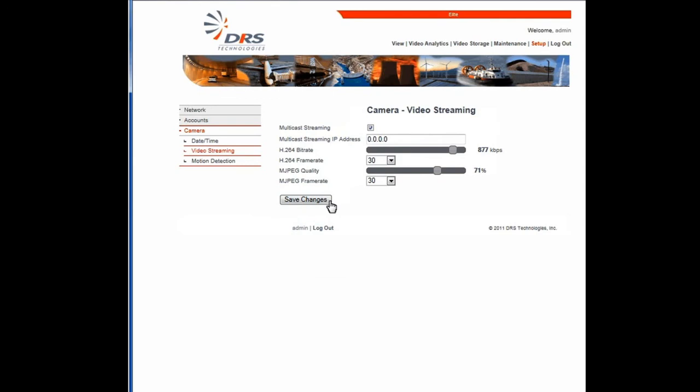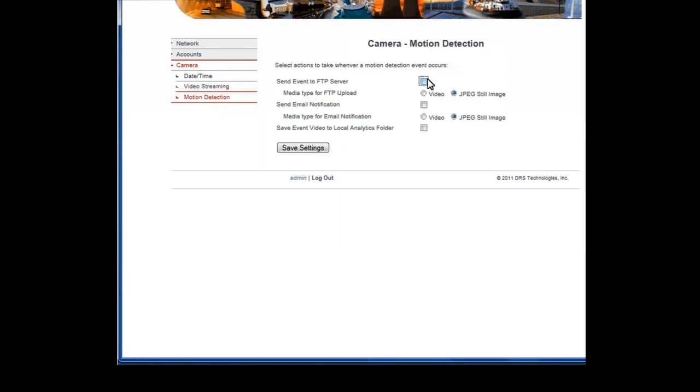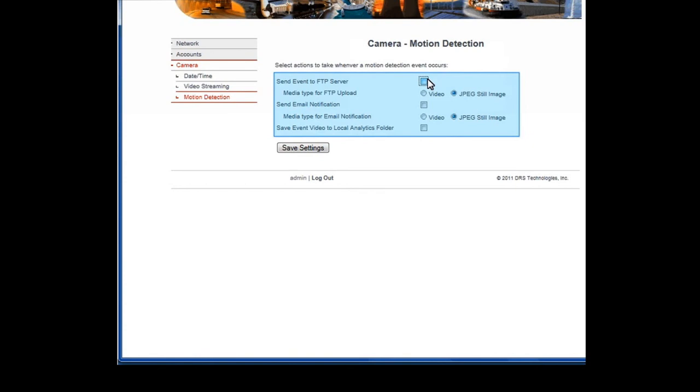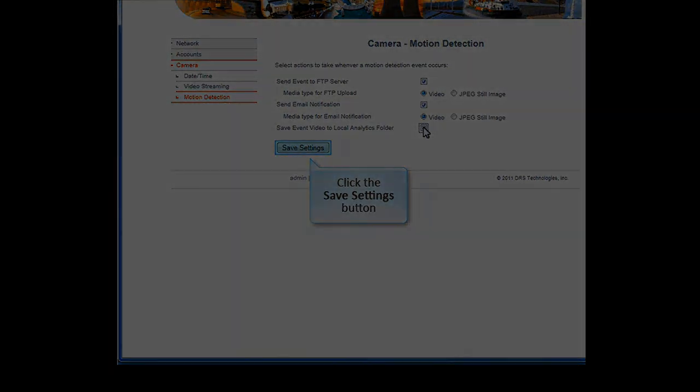The last item under Camera is Motion Detection. On this screen, select the actions to take when a motion detected event is recorded by the camera. You saw earlier, under the Network sub-menu, how to set up the network's FTP server and the email server. Triggered events can be sent to an FTP server, an email server, or both. Select Still Image or Video. You can also save an event to a local folder. When you've made your choices, save your settings.